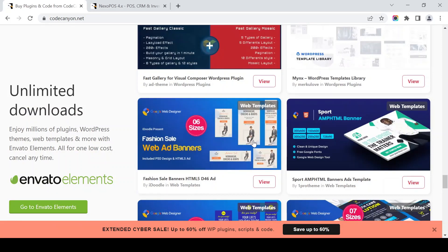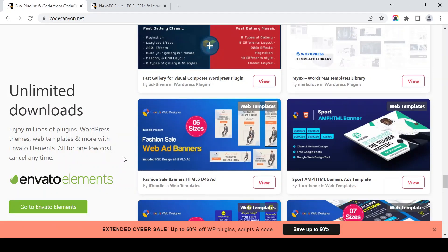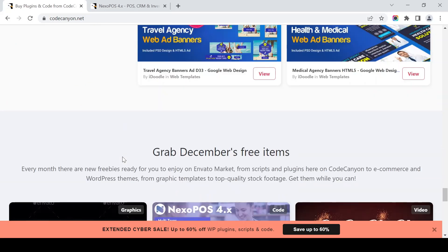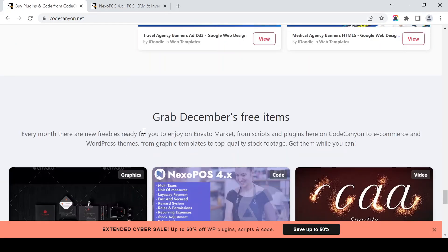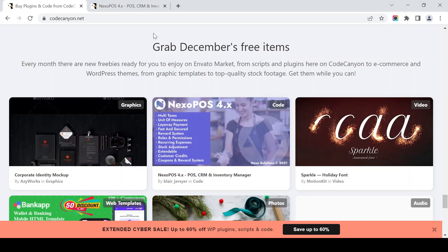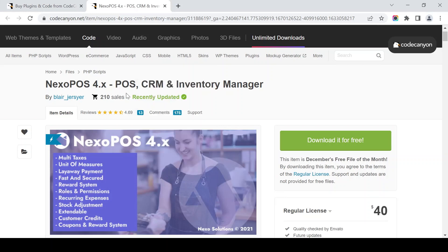This is the December free item for CodeCanyon. It's for December 2022 — it's Next of Post 4.x, a CRM and inventory manager. Let's see the free item.